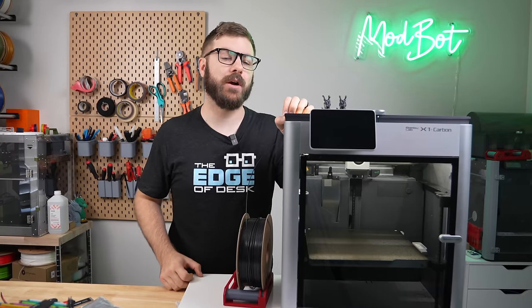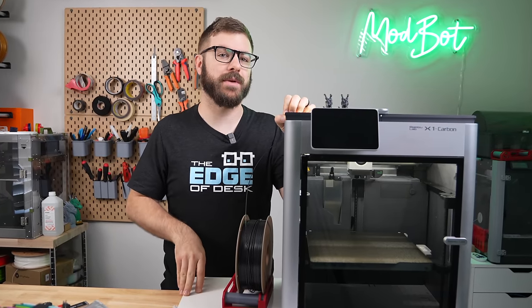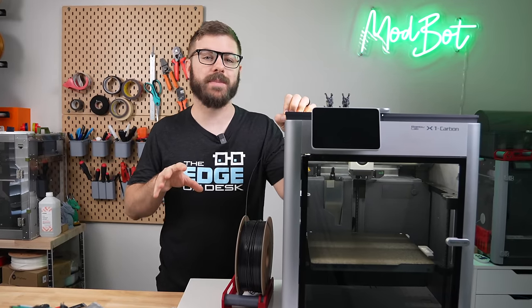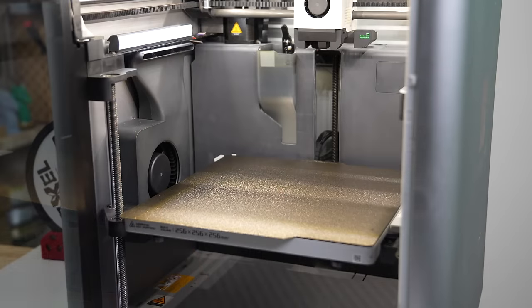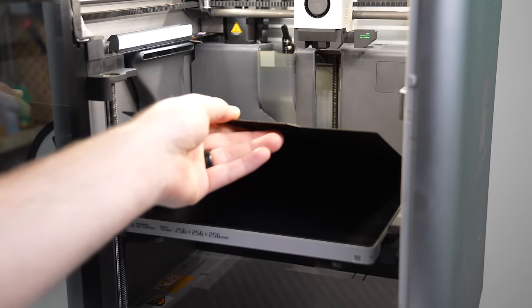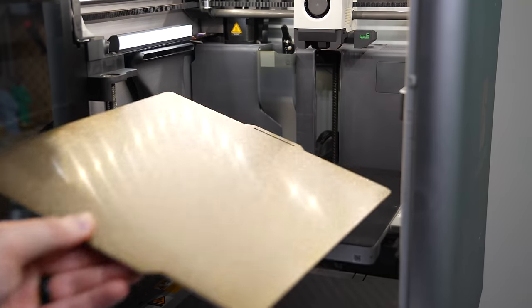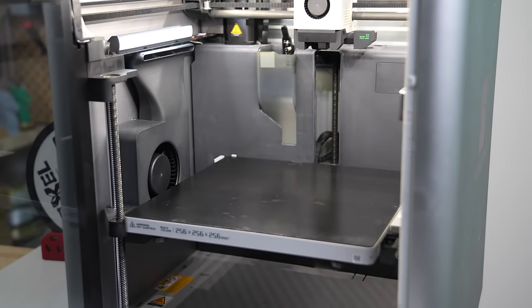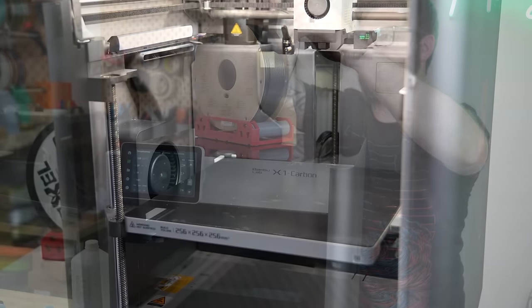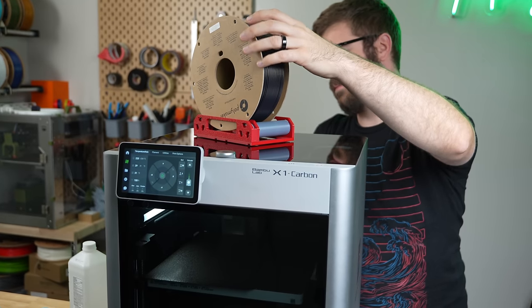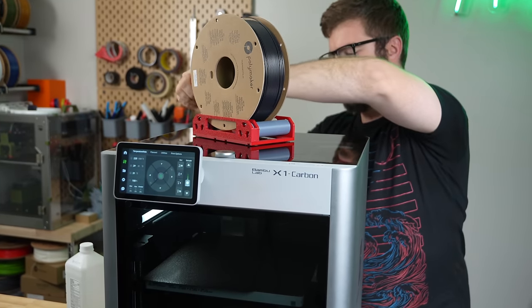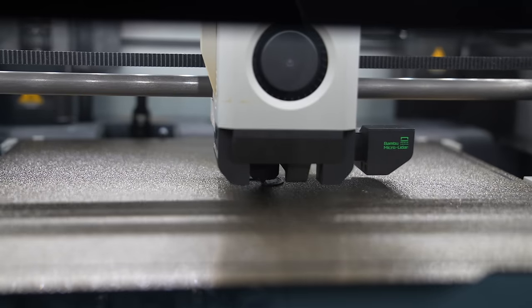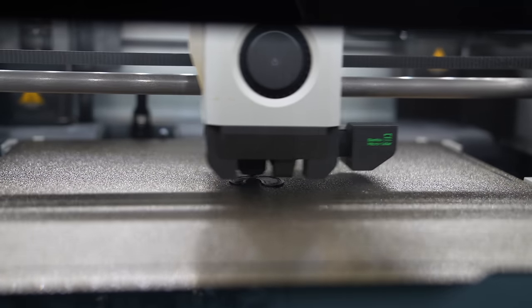The Bamboo Lab X1 Carbon is a solid core XY 3D printer that has become a workhorse for me. Besides running a PEI bed that I picked up before Bamboo released their own, my machine is completely stock. This is mostly due to me being happy with the printer as is, and that the X1 Carbon doesn't exactly make modding it very easy.